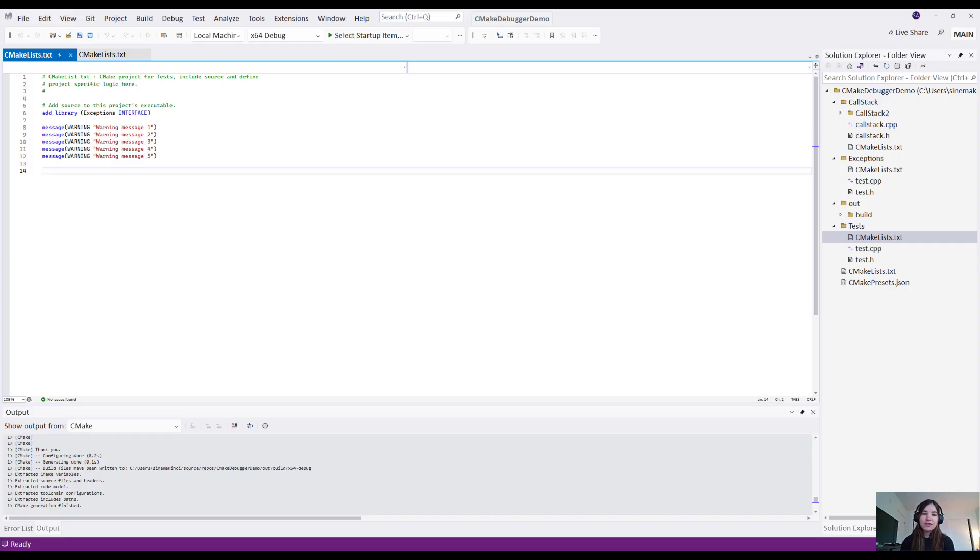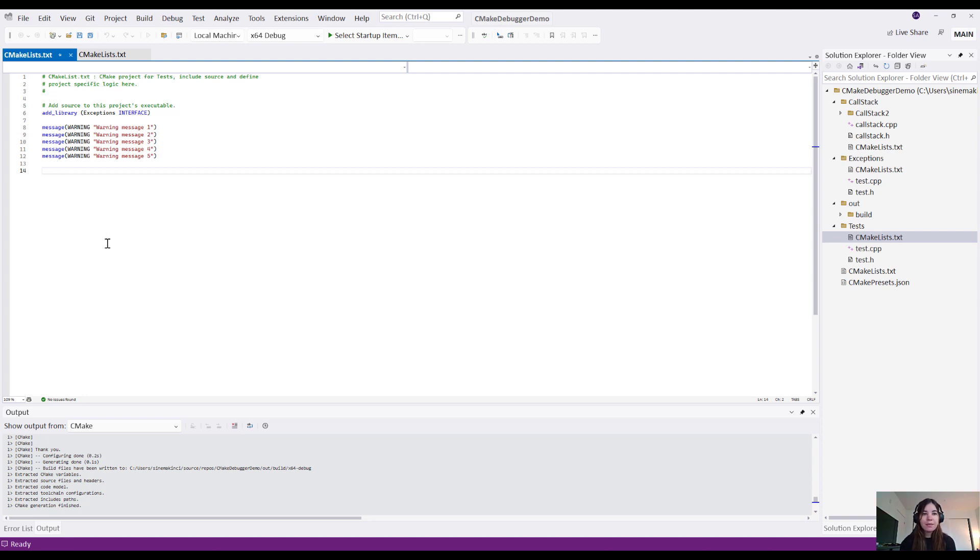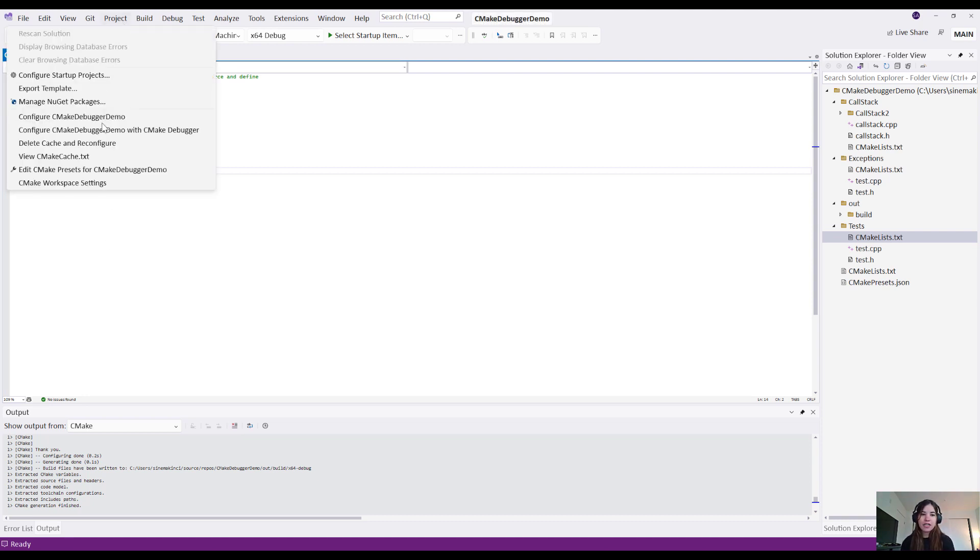All right, so now I'm in Visual Studio, and I have a CMake project open. There's a few different ways I can access the CMake debugger from this point. The first is I can navigate to the project drop-down and select Configure my project with CMake debugger. This will spin up the CMake debugger for this project.